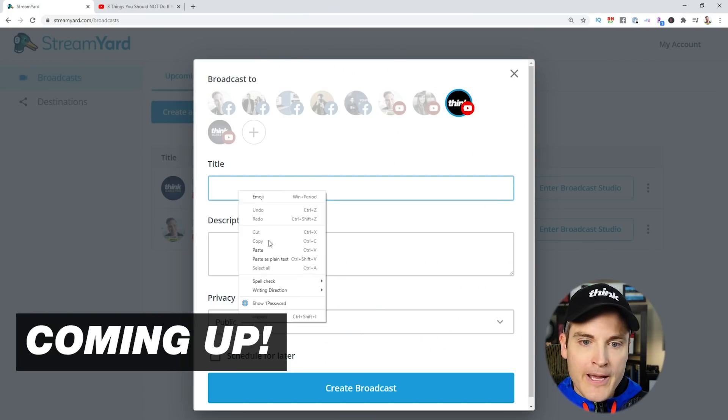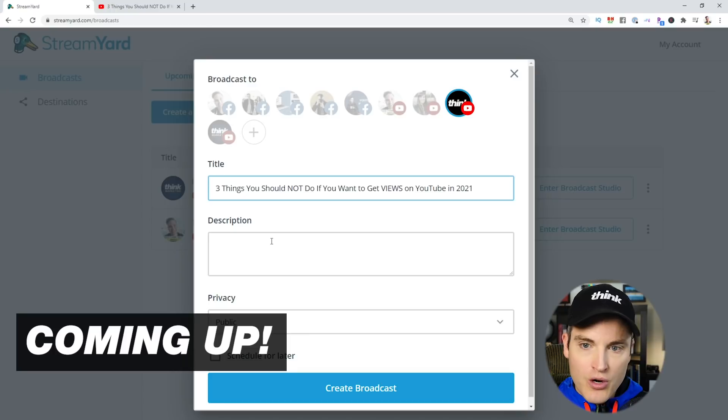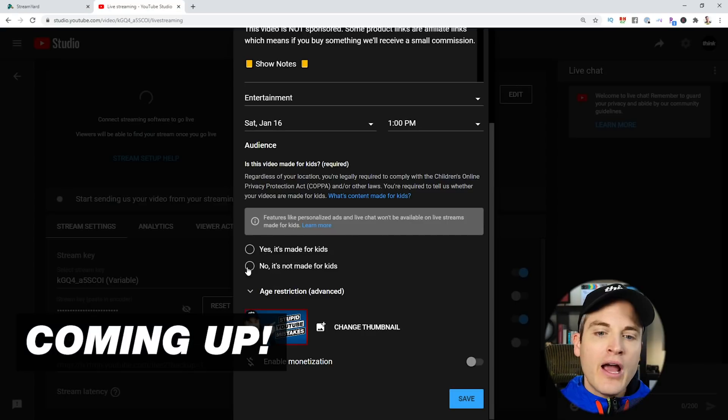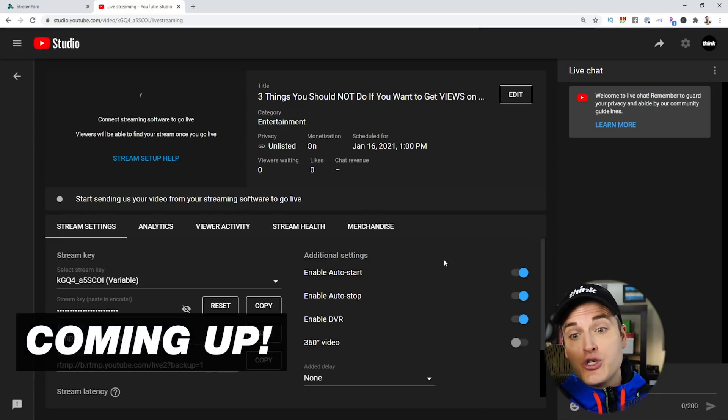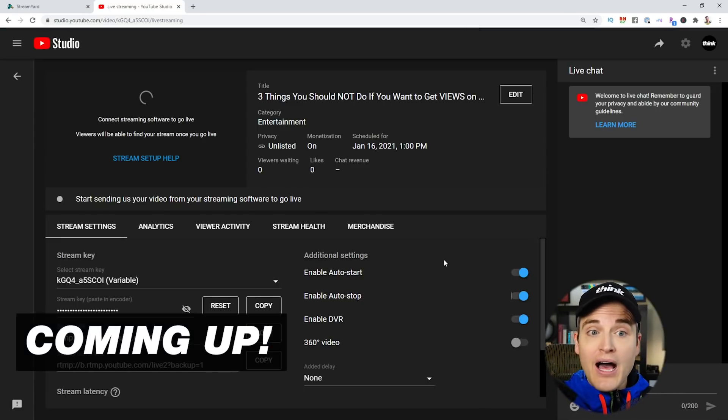And in this video, I'm going to be showing you how to set up your stream with StreamYard step-by-step, and make sure to watch until the end of the video where I'll be giving you three tips for getting more views and boosting your broadcasts. Let's go.